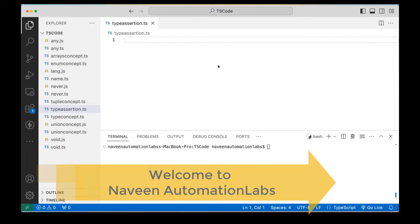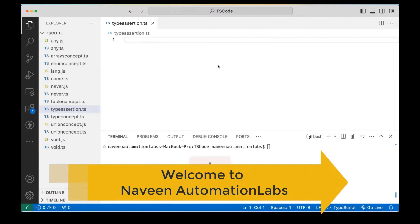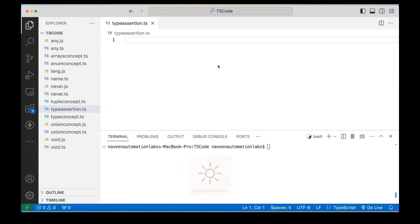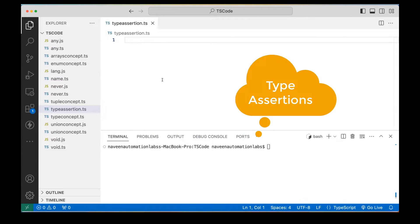Hey guys, this is Naveenia. Welcome back to Naveen Automation Labs and back to our TypeScript series. So in today's session, we are going to talk about what is type assertion.